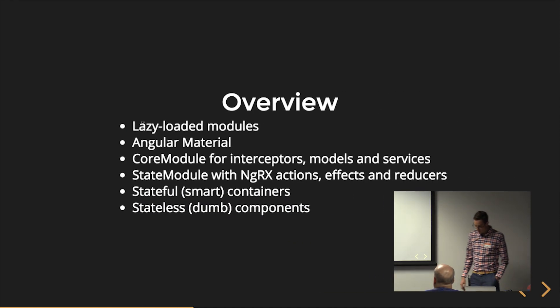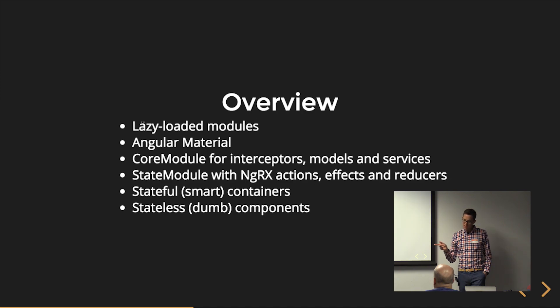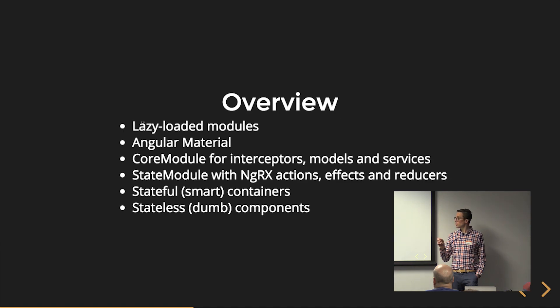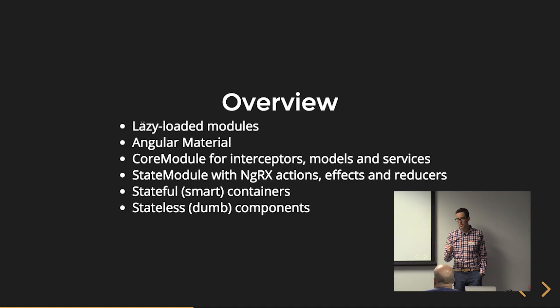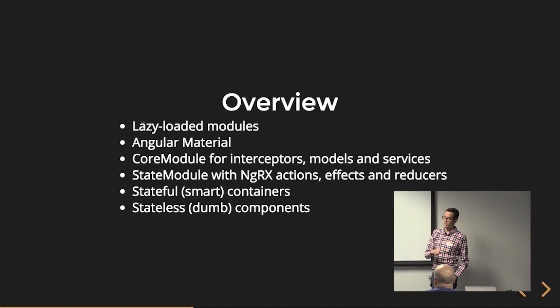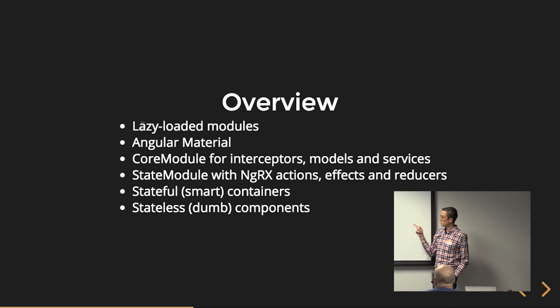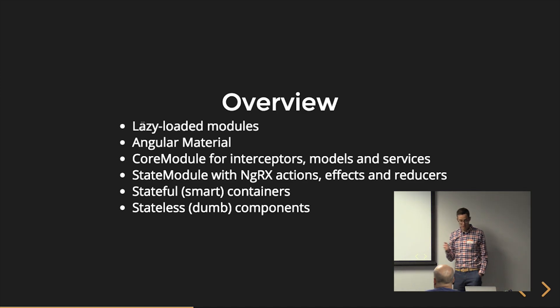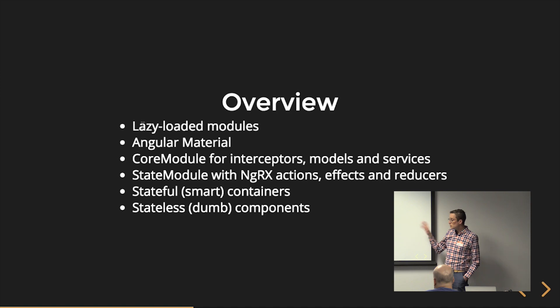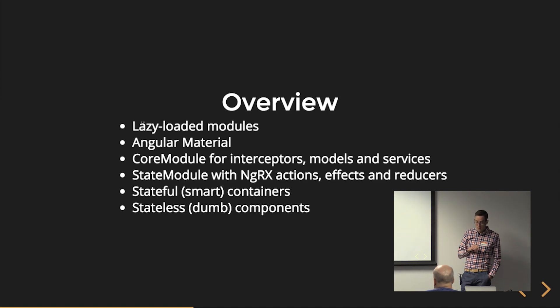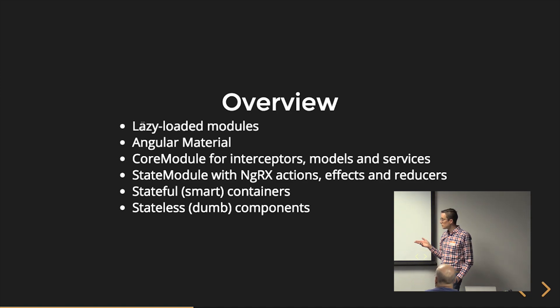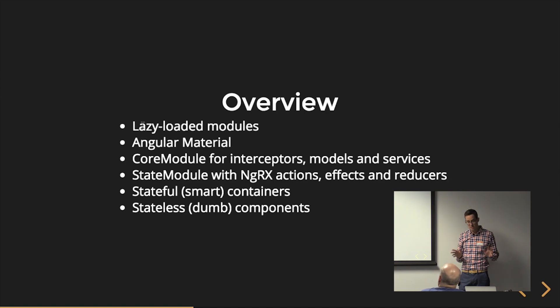So I'm going to be, just to give you a quick overview, I wanted to do this all with an Angular project, but I didn't have a super great example that used every operator I wanted to cover. So bear with me. I'm going to use a sample application that I wrote over New Year's weekend. It's just a tour of heroes application. I'm lazy loading modules in this app. I'm using Angular material for my UI. I've got a core module for interceptors, models, and services. I'm not going to be showing you necessarily all this code unless you guys want to see it. There's a state module. I'm using NGRX with actions, effects, and reducers. I've got stateful containers and stateless components. So you're going to kind of see this in the demo app.